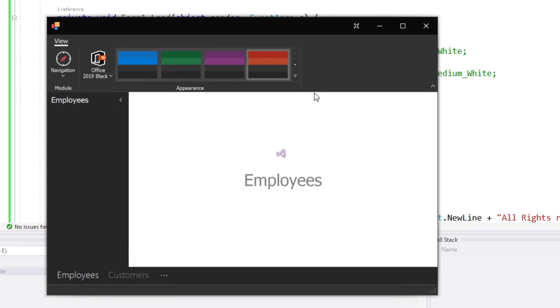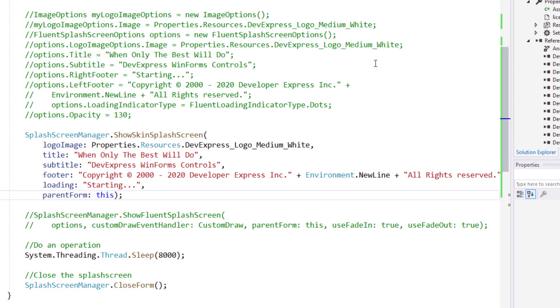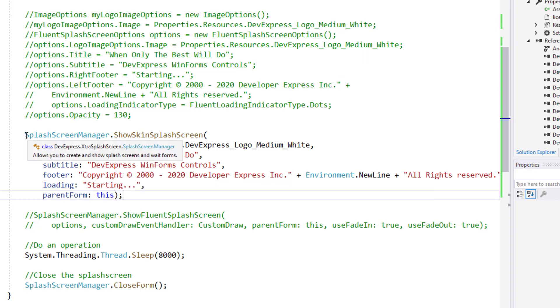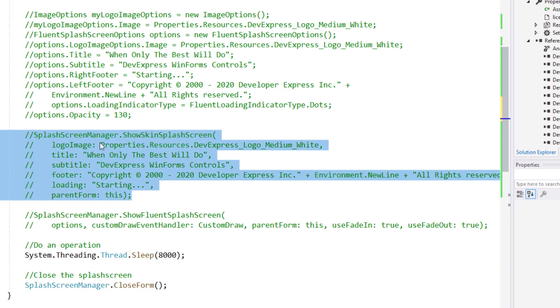Okay, now it's time to discuss our extremely cool Fluent UI splash screen. Step 1. I need to comment out some code in this sample project and uncomment the code for our Fluent splash screen.